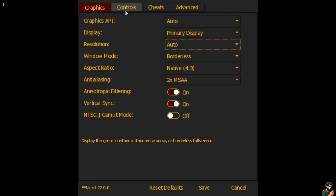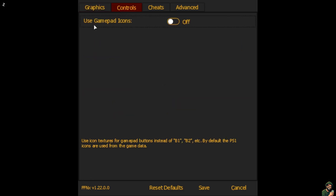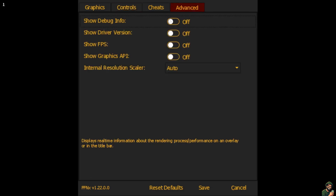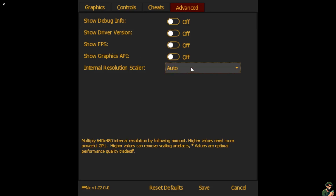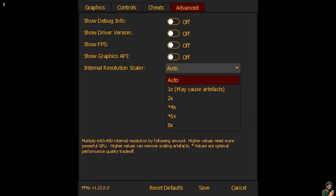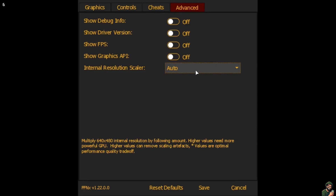Under Controls there's an option that says Use Gamepad Icons — it replaces button labels like B1, B2 with actual PlayStation button icons, so prompts in-game show up as PlayStation controls. Under Advanced you can also adjust the internal resolution scaler, which will increase the resolution of the game itself. You can leave this on Auto or adjust it to improve how the game looks.